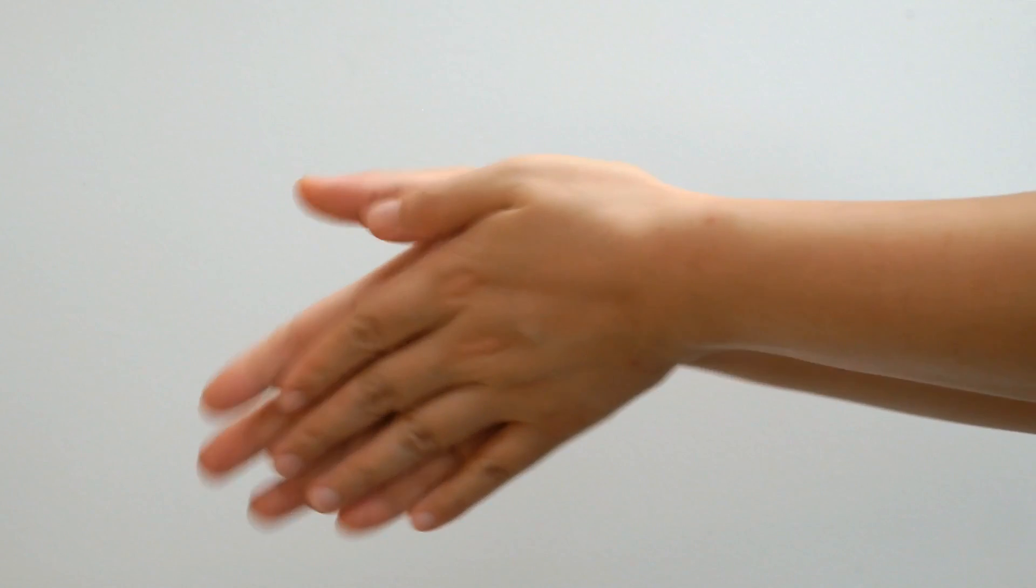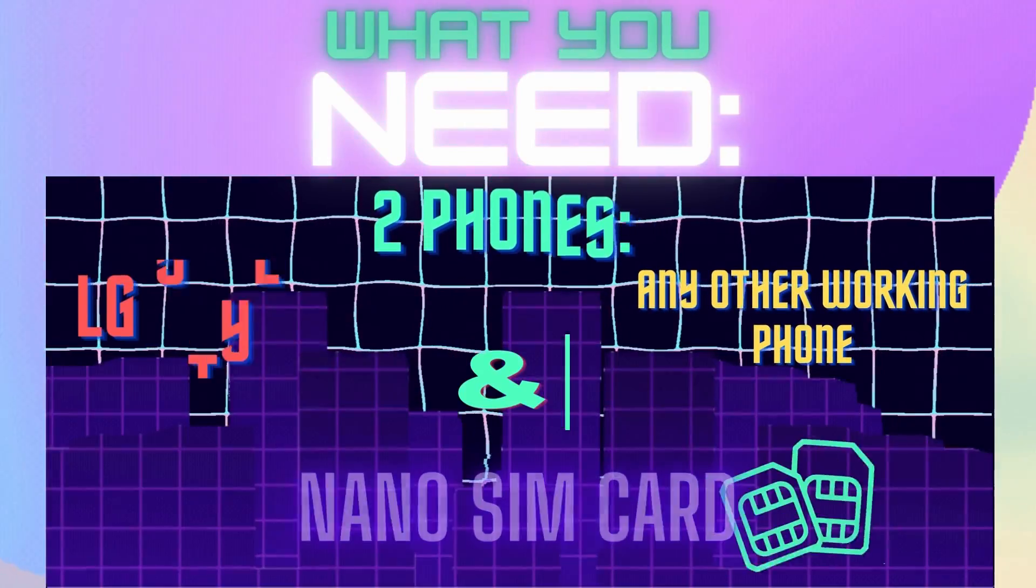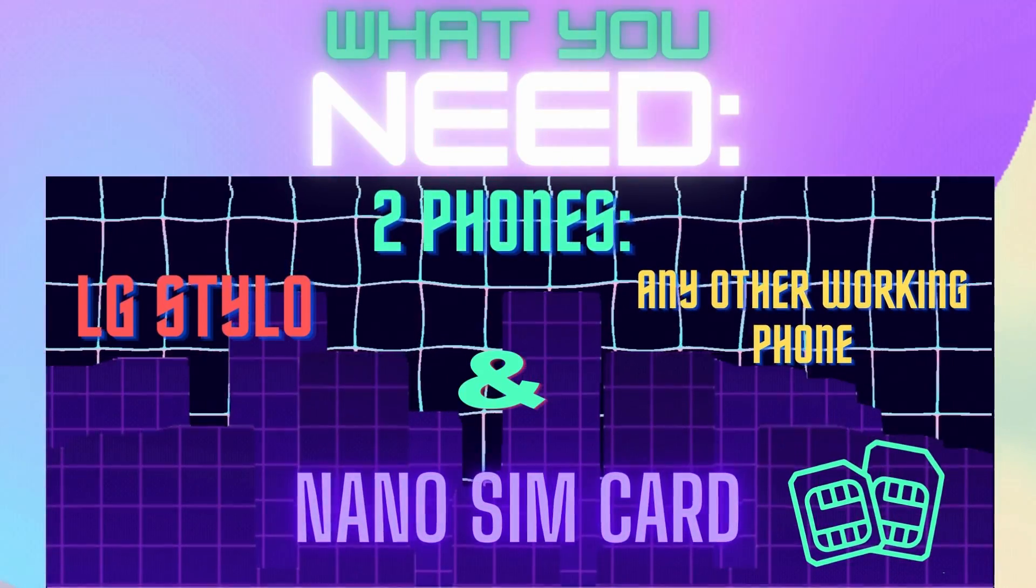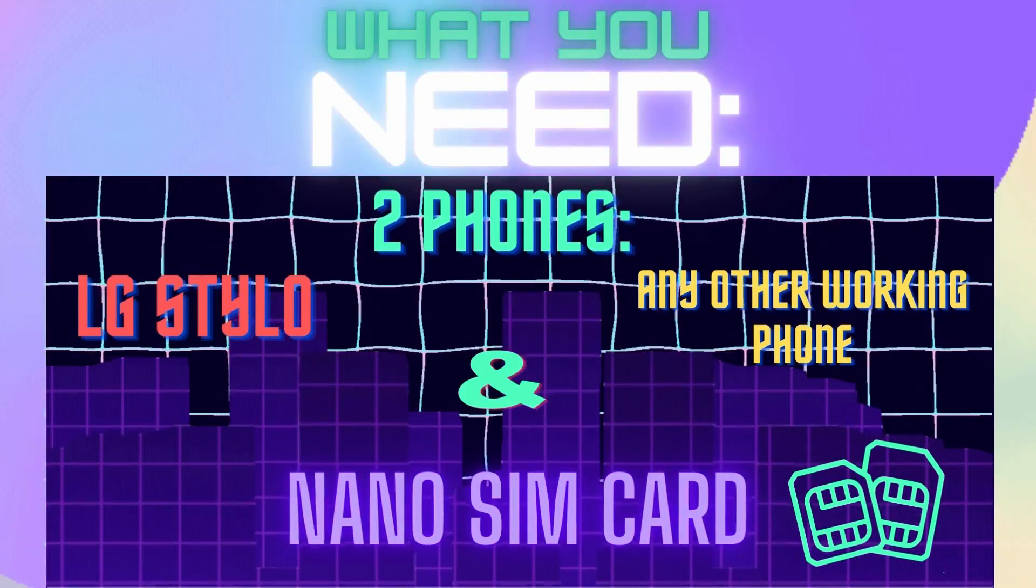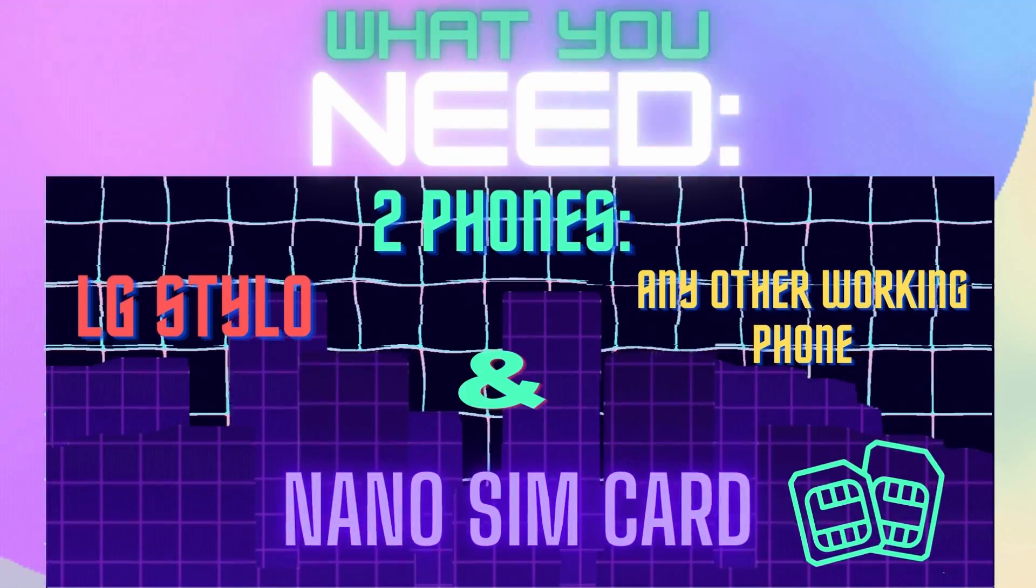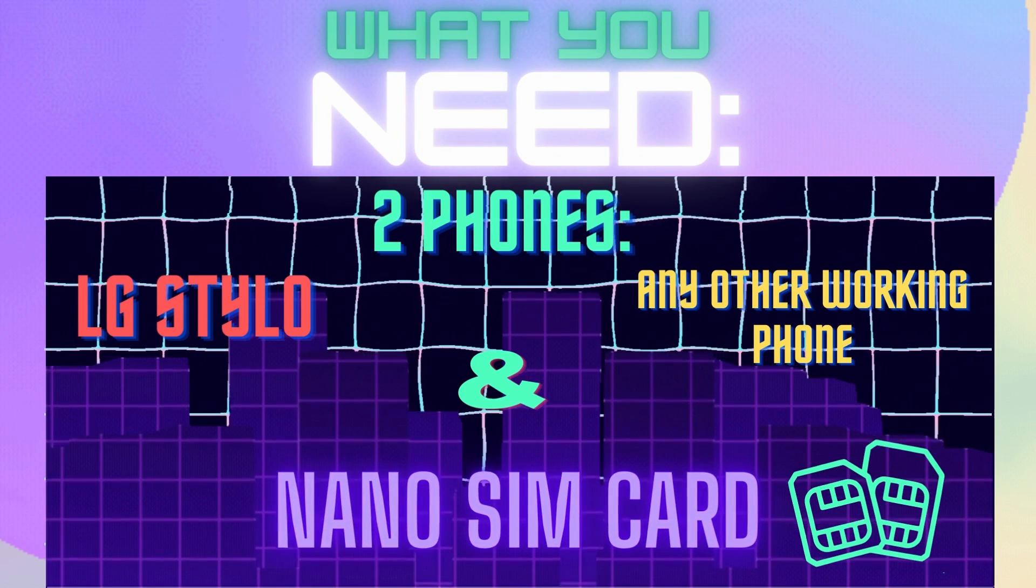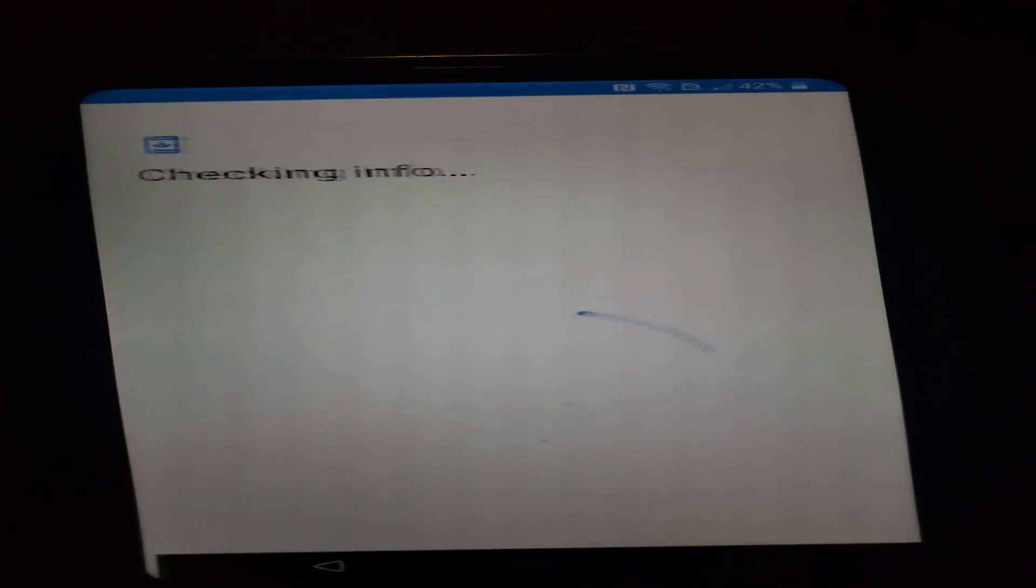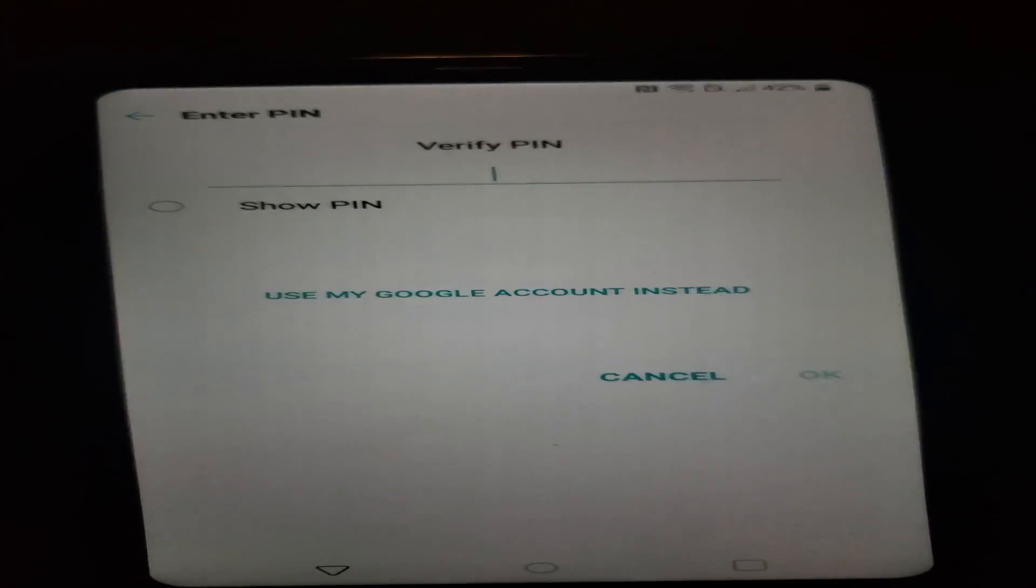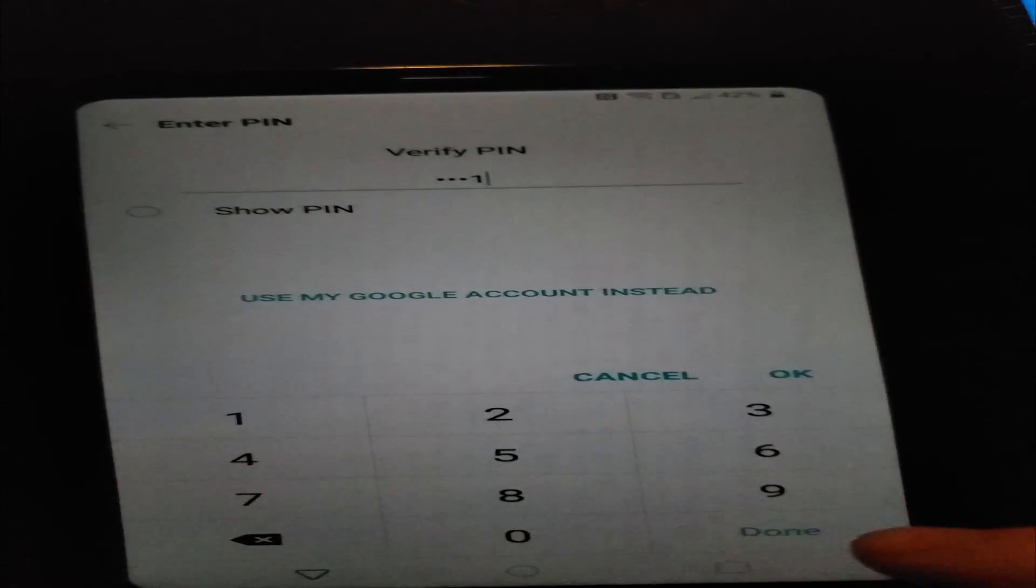Now back to the good stuff. Before you do anything though, you're going to need two different phones: the LG Stylo 4 and another phone that works, and a nano SIM card. If you don't know what a nano SIM card is, here's a size comparison on screen for you to follow.